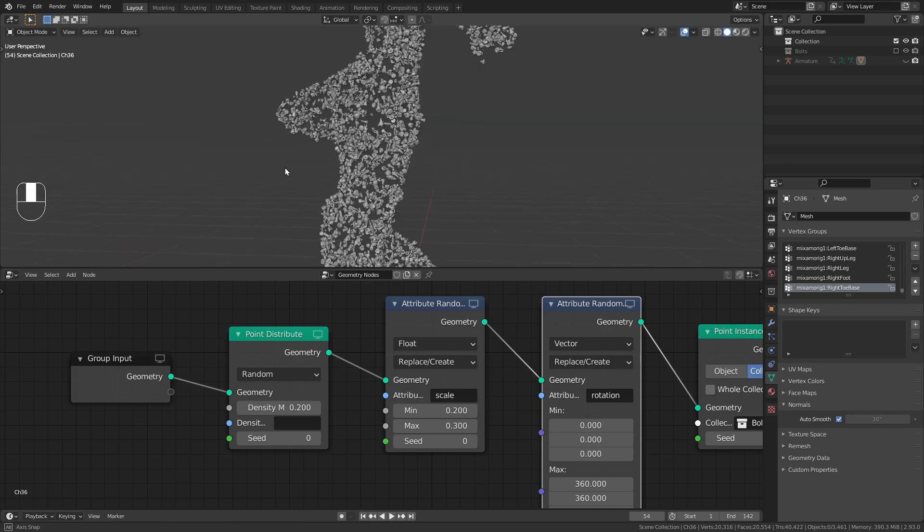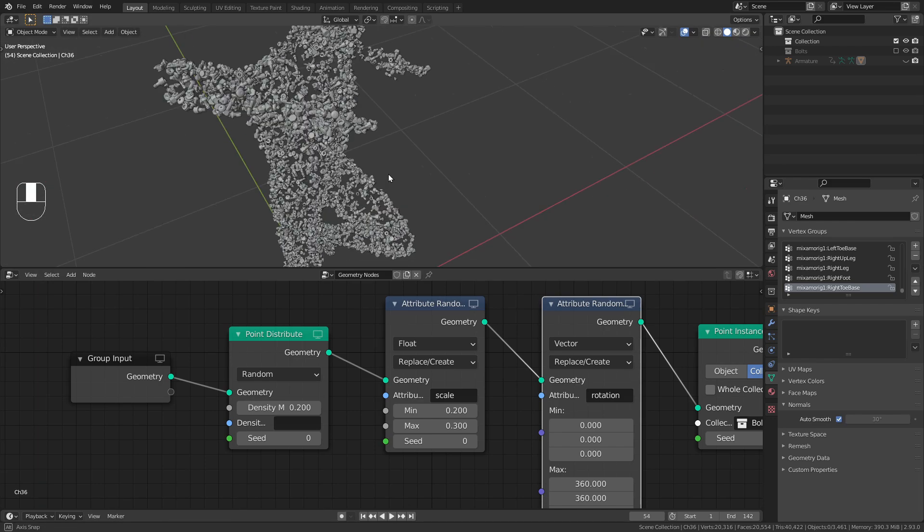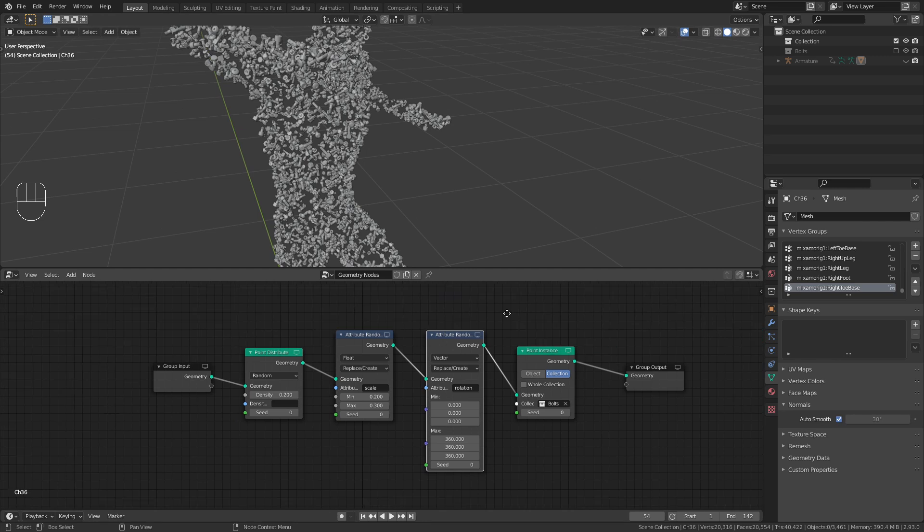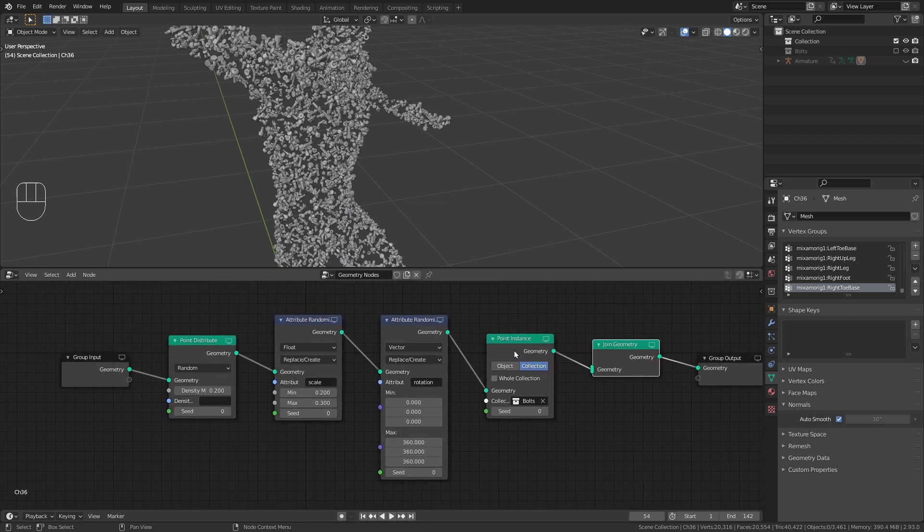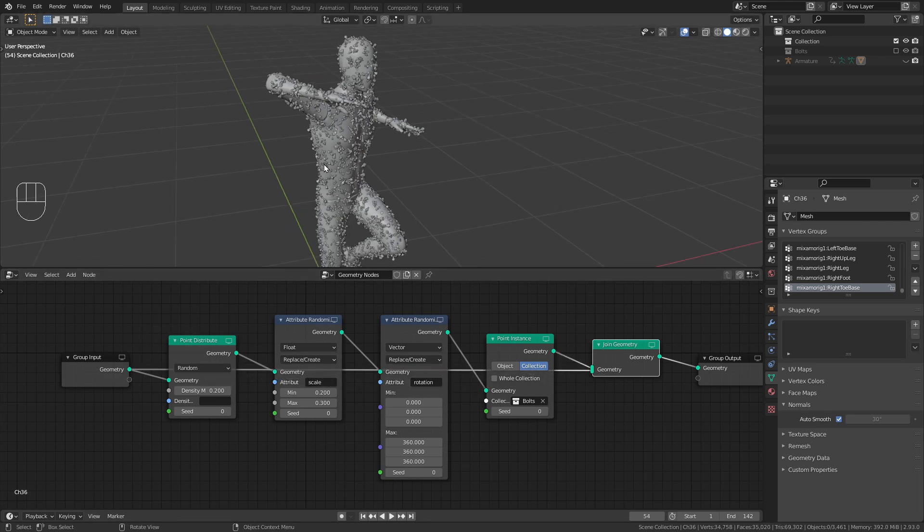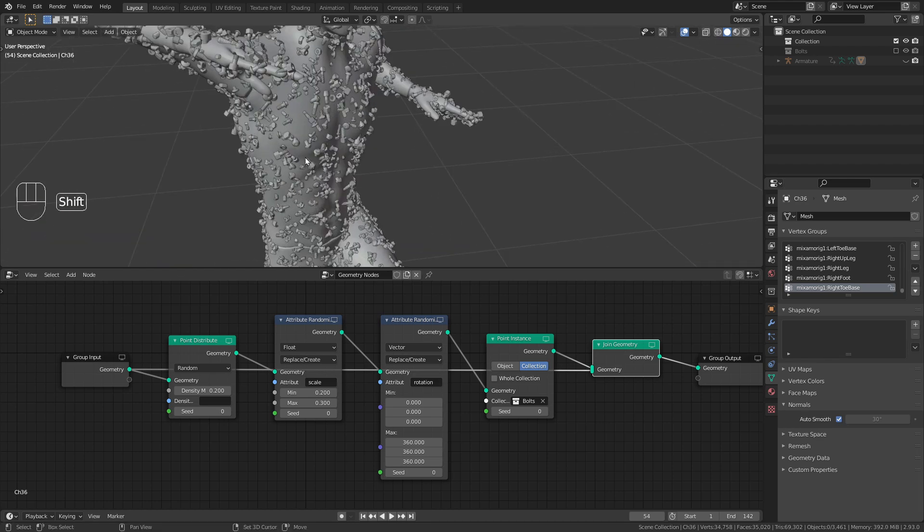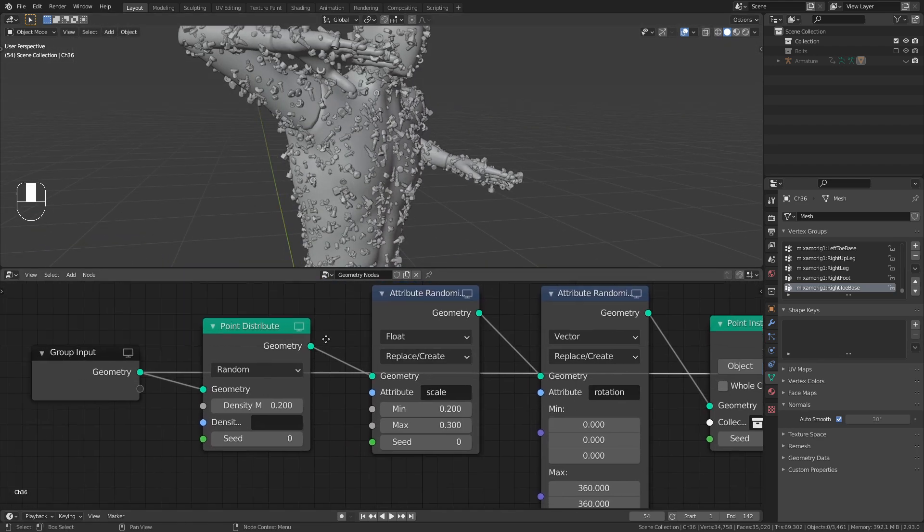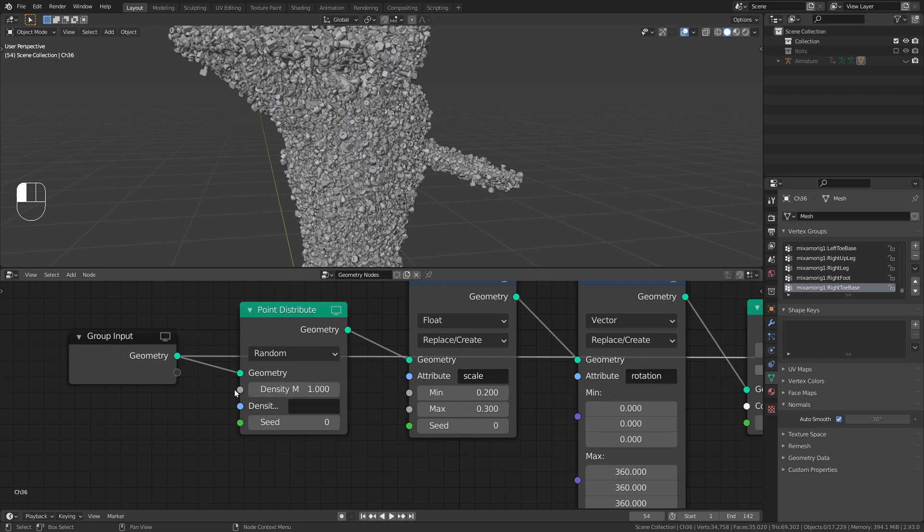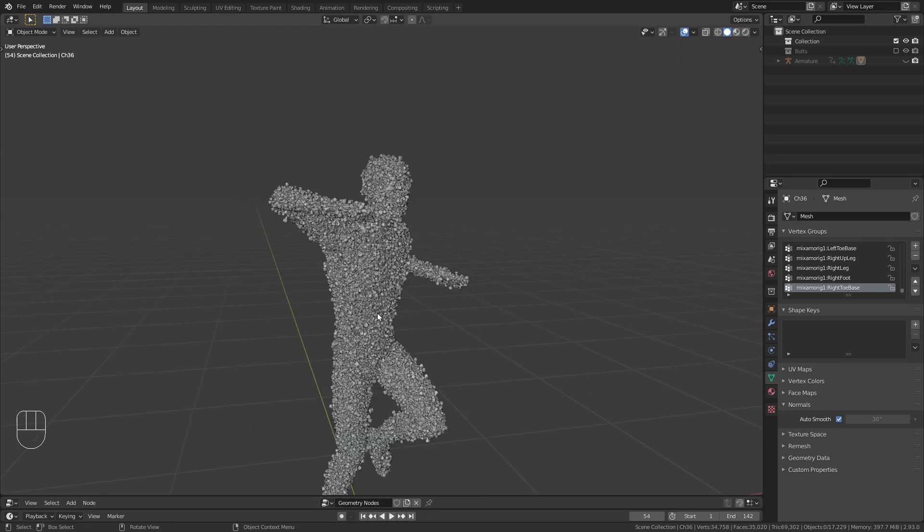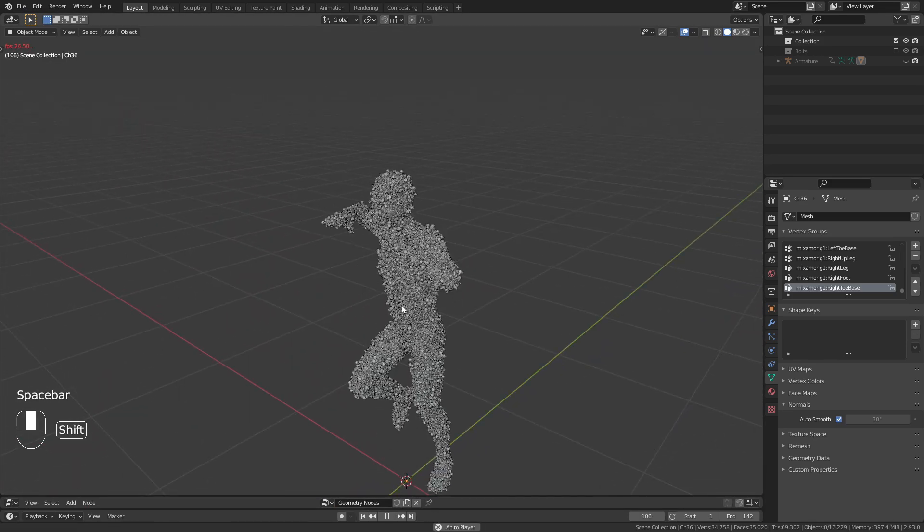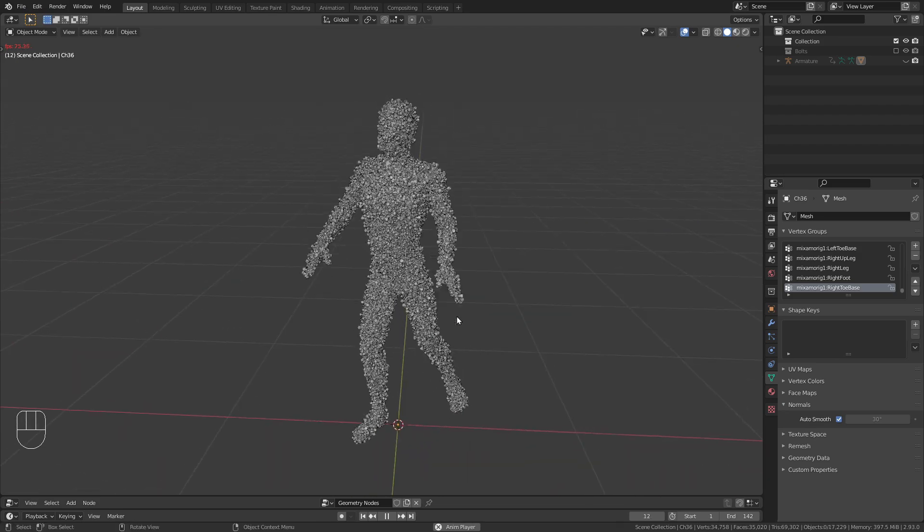Here you can see that we only have the screws and not the character itself anymore. So if we want to bring this back, press shift A and under geometry, bring in a joint geometry node. Now combine the screws with the original geometry that we have from this group input node. And now we have both of them. I also want to bring back up the density. So I think I leave this at the value of one. This looks pretty good to me. So let's play the animation again. I'm really happy with it. So I think it is time to prepare this scene for rendering.